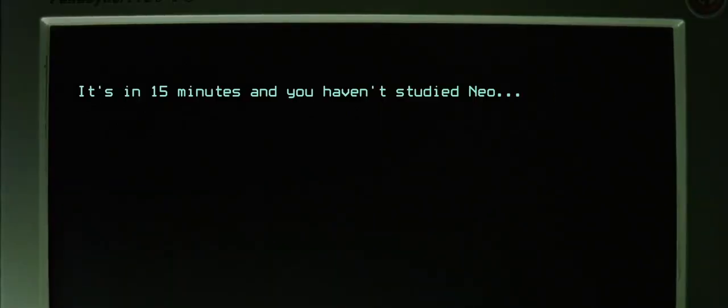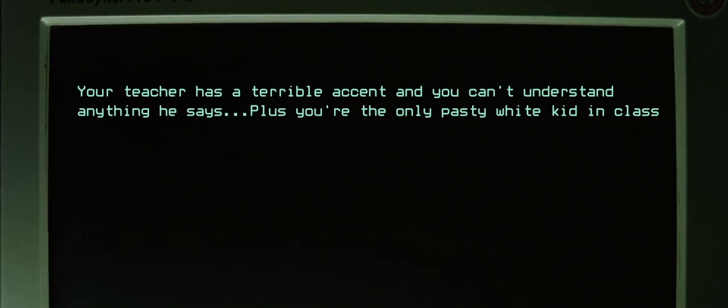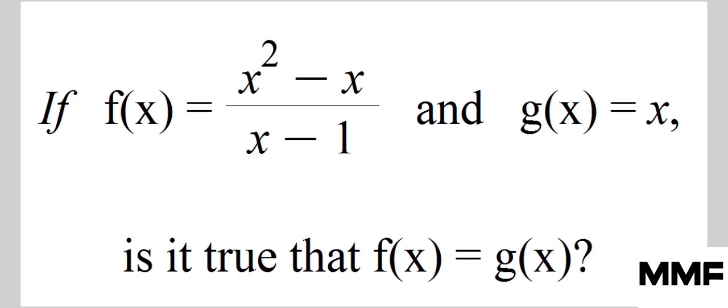Welcome to Math Made Fun. The short and simple answer is no — emphatically, no!